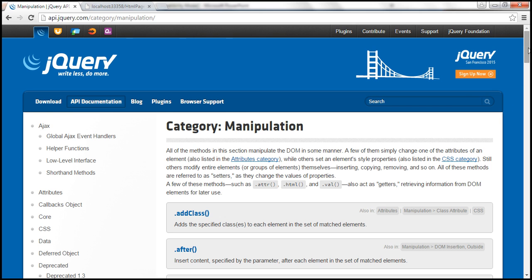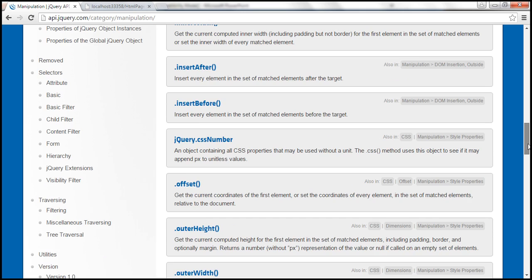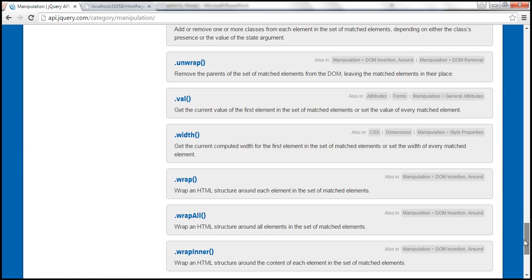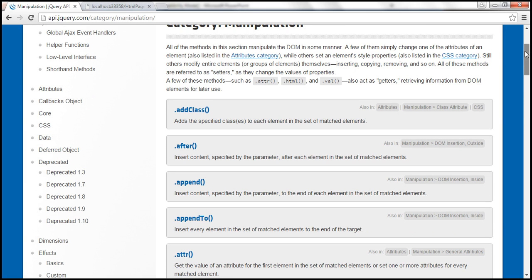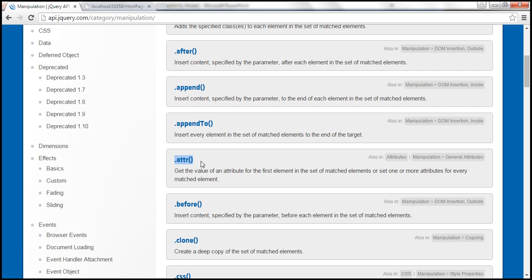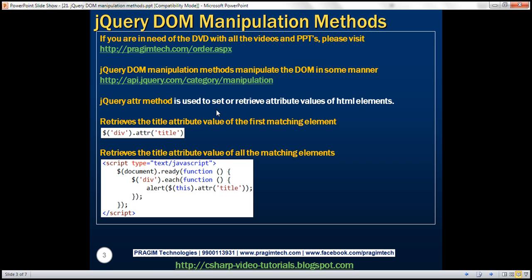Here are those manipulation methods which manipulate the DOM in some manner or another. We have already discussed some of these methods — the val method, which gets or sets the value of all matching elements, and the HTML method, which gets or sets the HTML of all matching elements. In this video, we are going to discuss the attr method, which is used to get or set the attribute value of all matching elements. Let's understand how to use this method with an example.